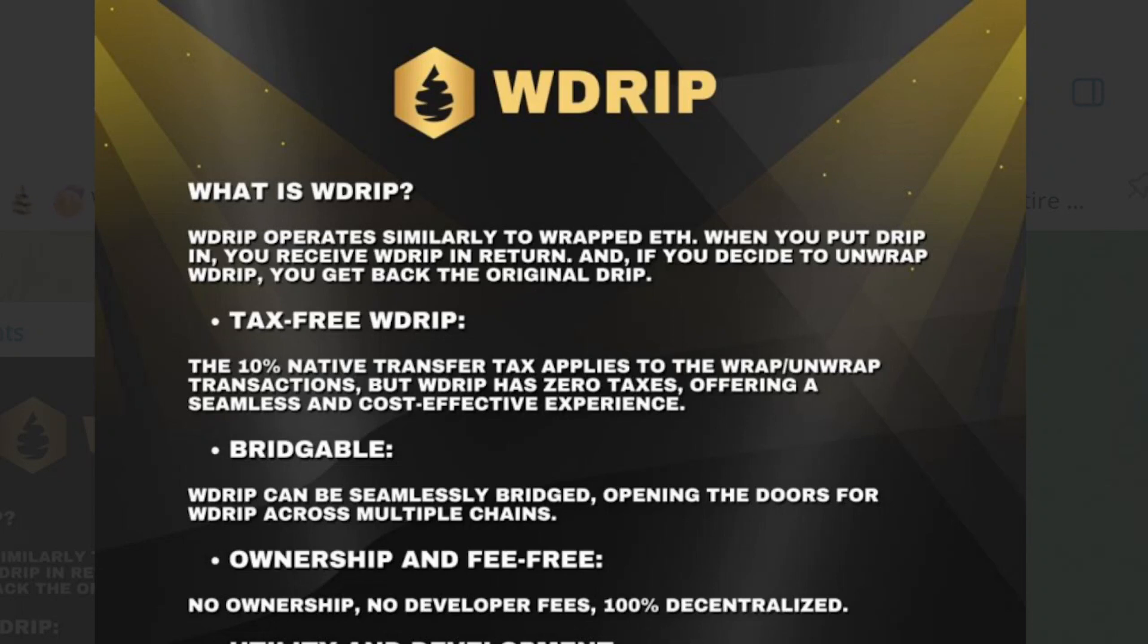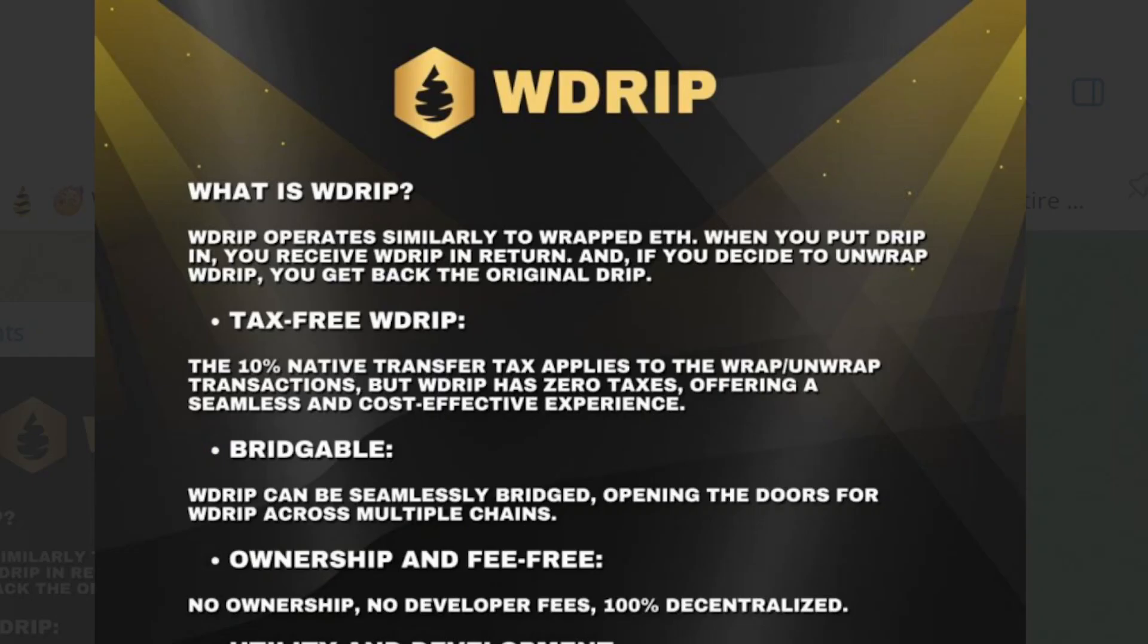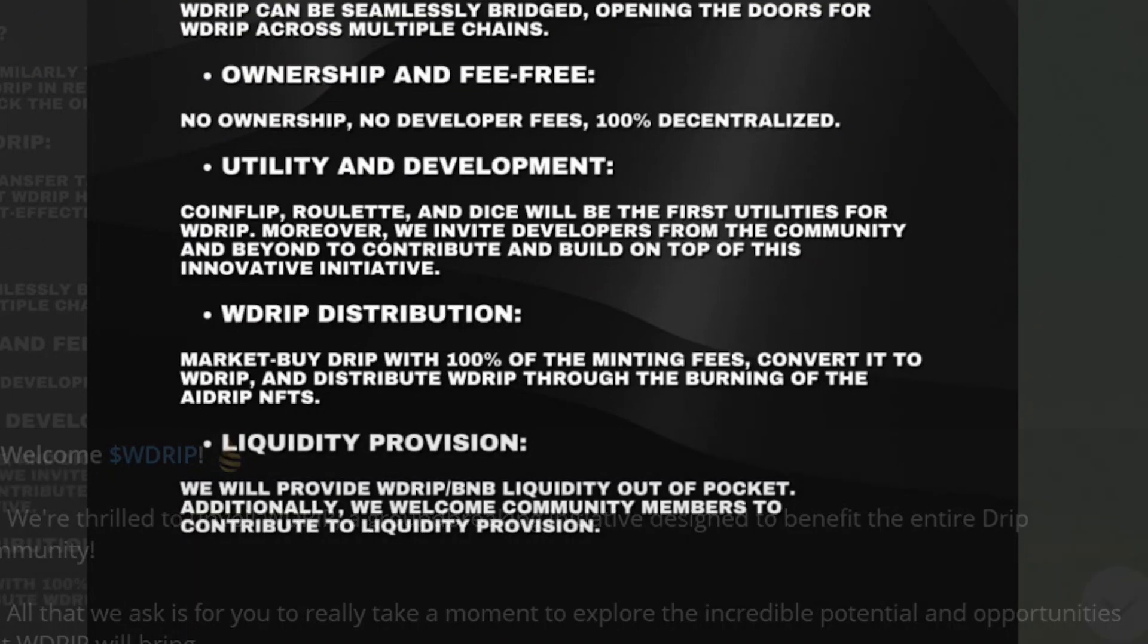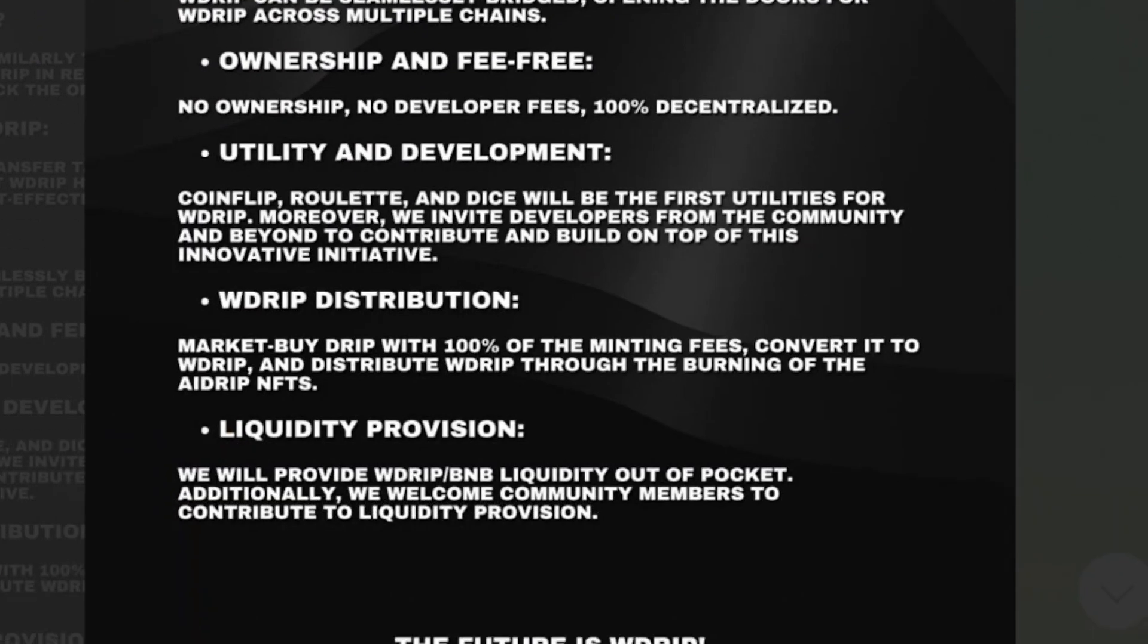Utility in development: CoinFlip, Roulette, and Dice will be the first utilities for W Drip. Moreover, we will invite developers from the community and beyond to contribute and build on top of this innovative initiative. W Drip market: buy Drip with 100% of the minting fees converted to W Drip and distribute W Drip through the burning of the AI Drip NFTs. Liquidity provisions: We will provide W Drip BNB liquidity out of pocket. Additionally, we welcome community members to contribute to liquidity provisions.